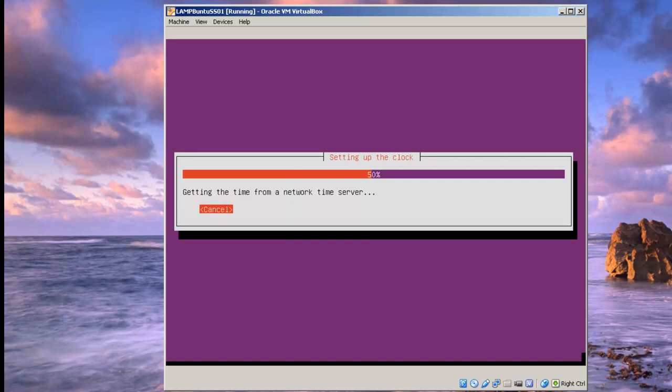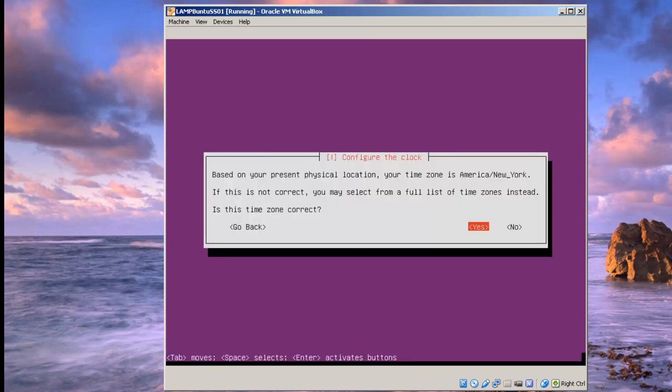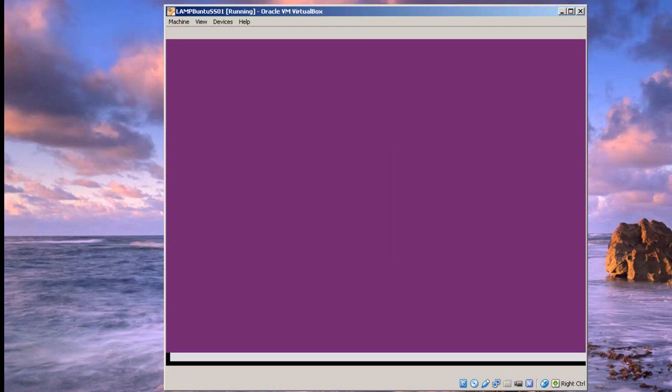If you're setting this up on a laptop, I've had some problems with that. But as far as VirtualBox, it seems to work okay. I'm going to accept the default time zone. You've got your choice, however you want to do it. I'm going to click yes.